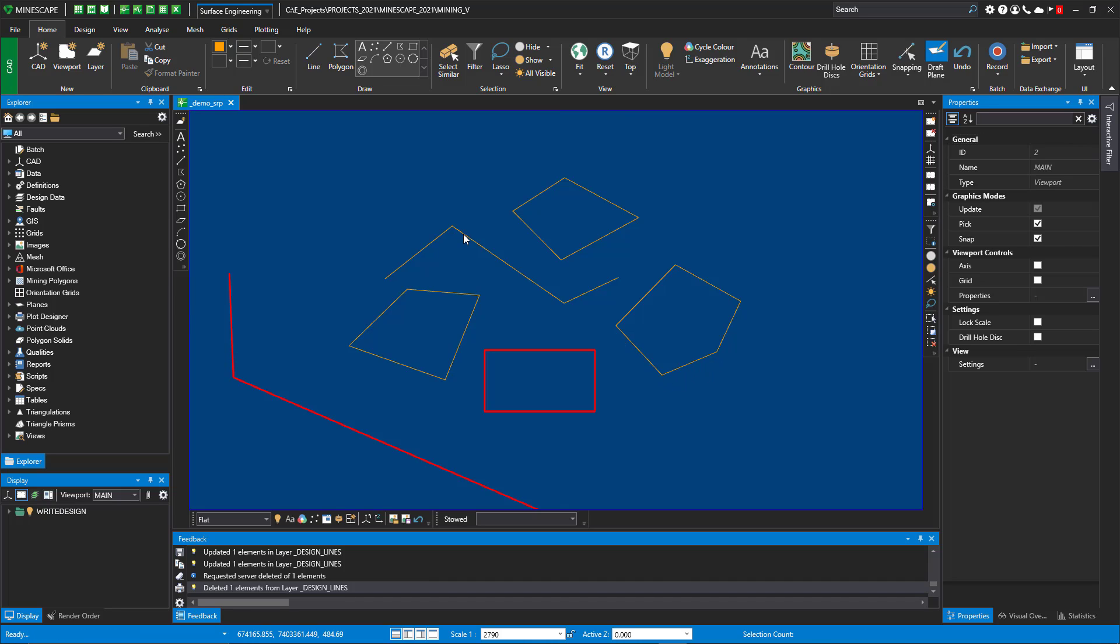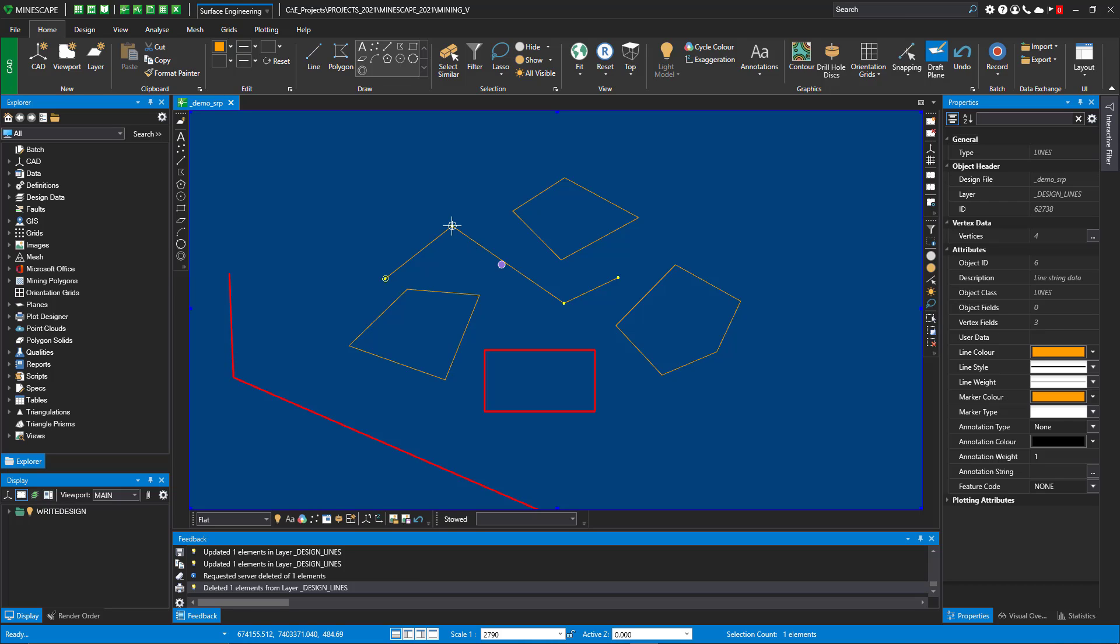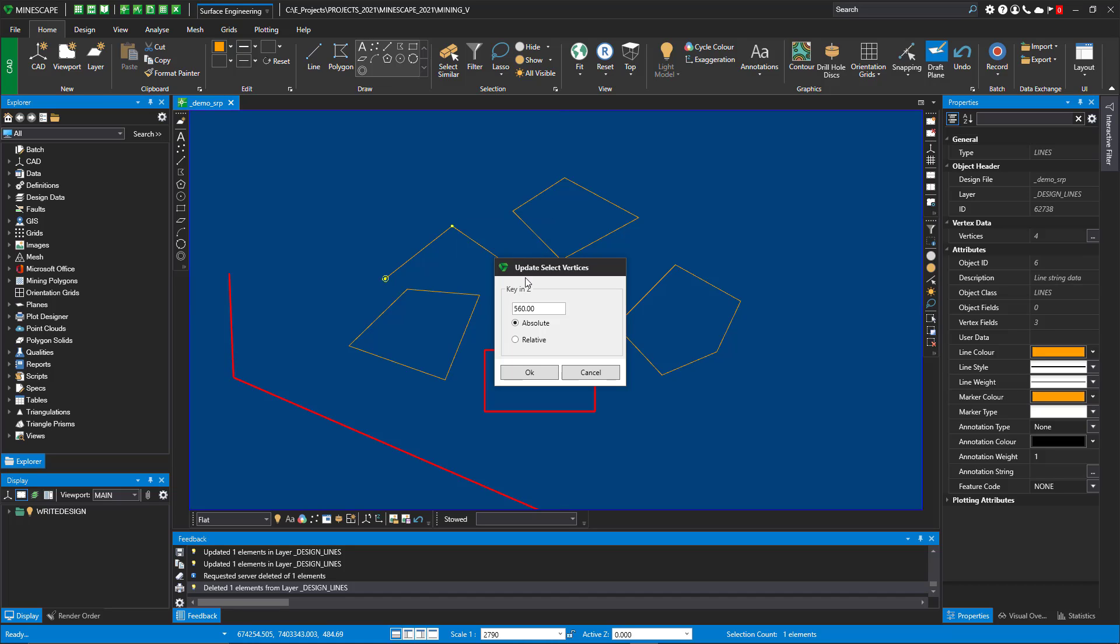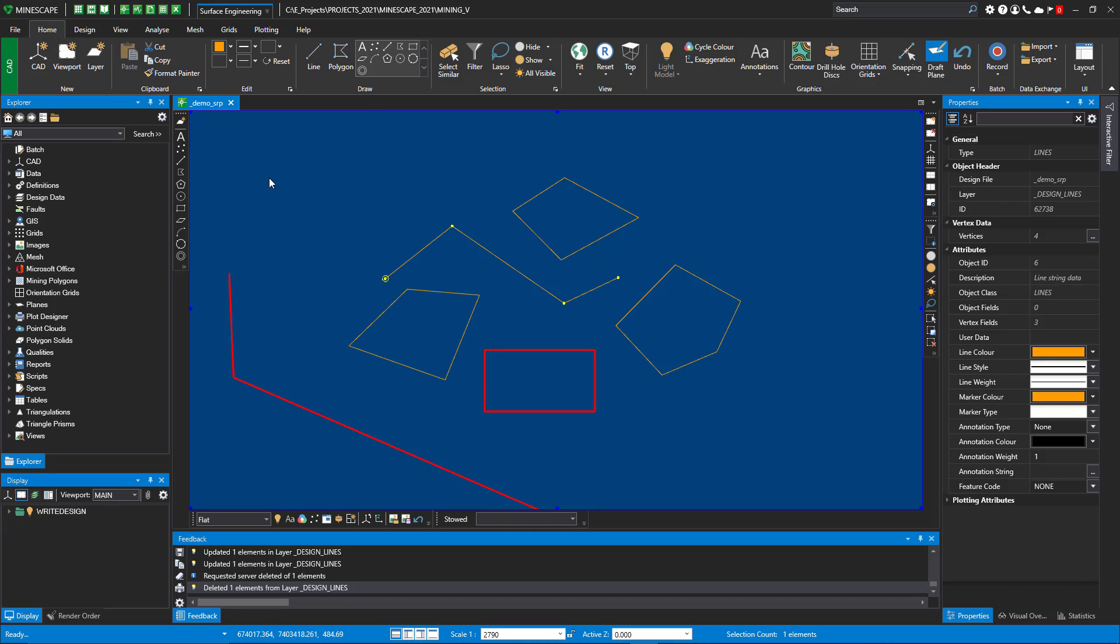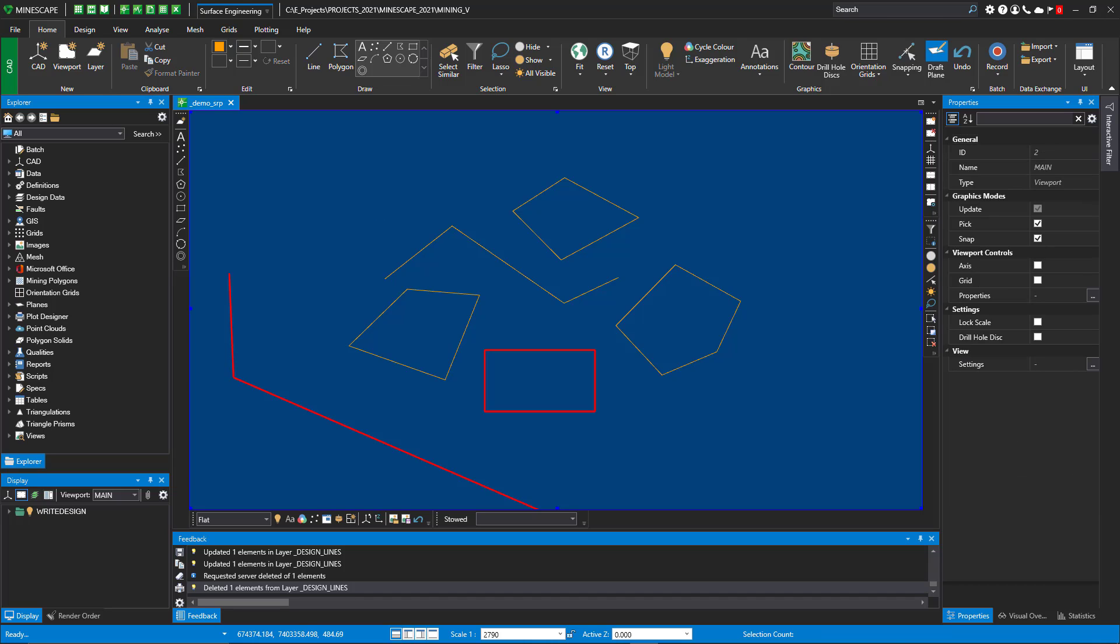We've also added some functionality where we've changed how the functions work. So if I sticky snap to a vertex, hold down and I edit the Z vertex, we've added this option in here now where it could be an absolute value or it could be relative to that current vertex. So it keeps you in, keeps your focus. It keeps you in CAD and you don't have to continue to go back and forth to the ribbon or to the toolbar.